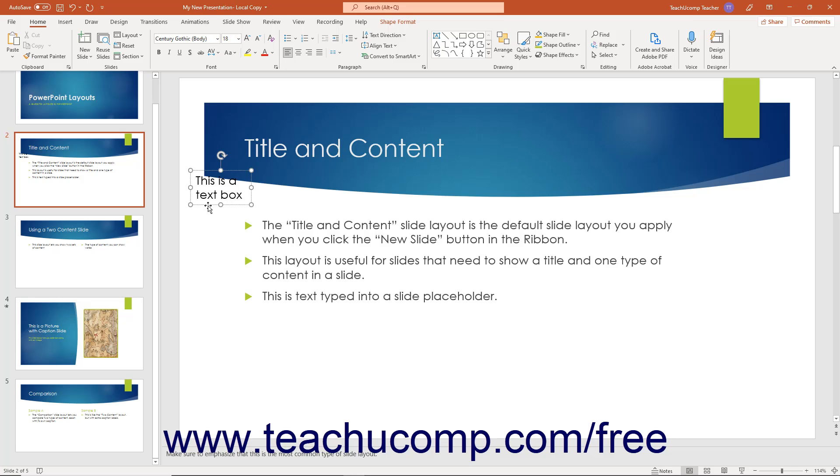Separately, you can add text to a shape you have drawn in a PowerPoint slide by clicking the shape to select it and then typing your text.